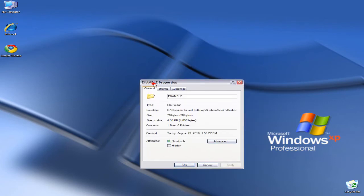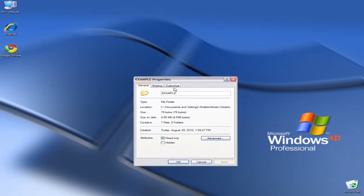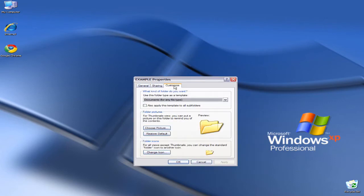A new window should open. You then go to the third tab, all the way to the bottom, and select Change Icon.